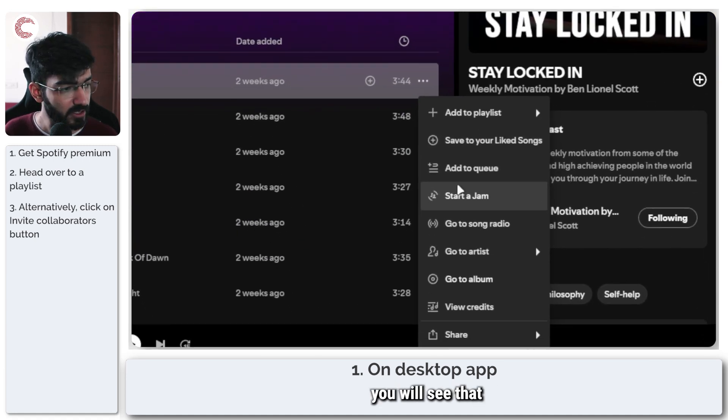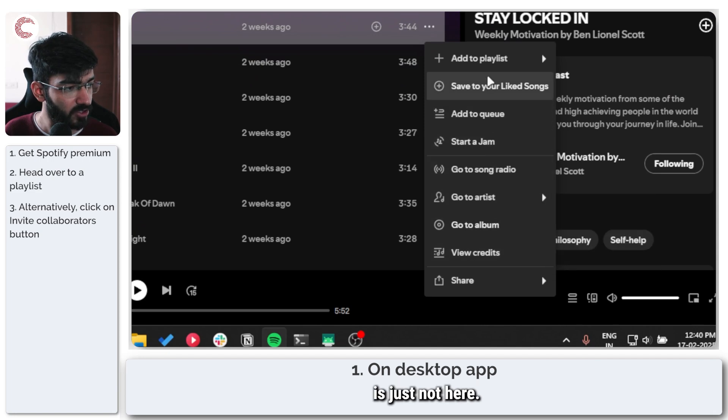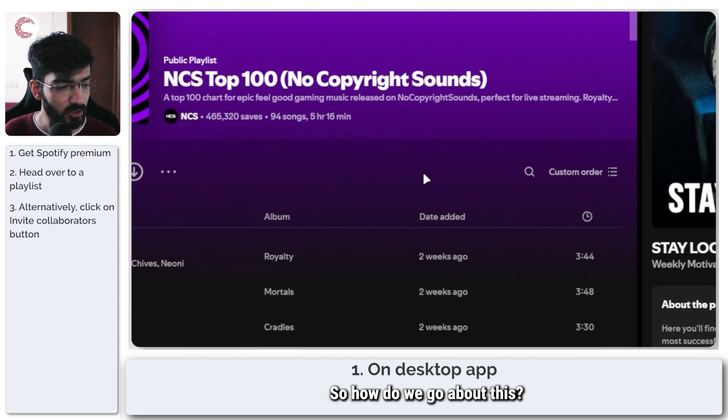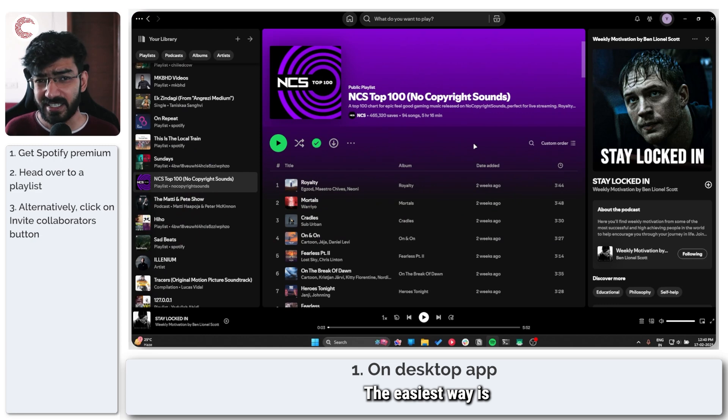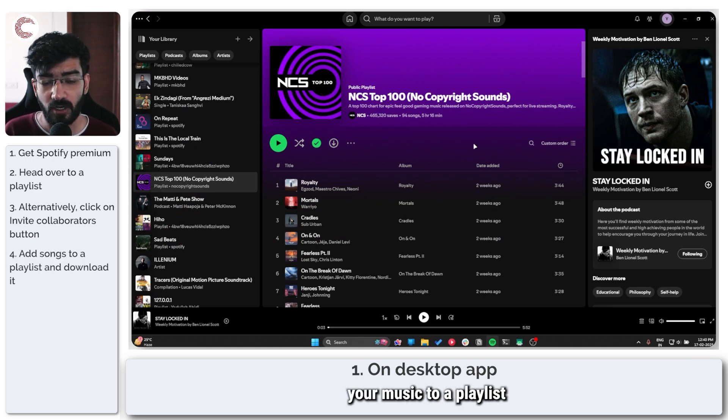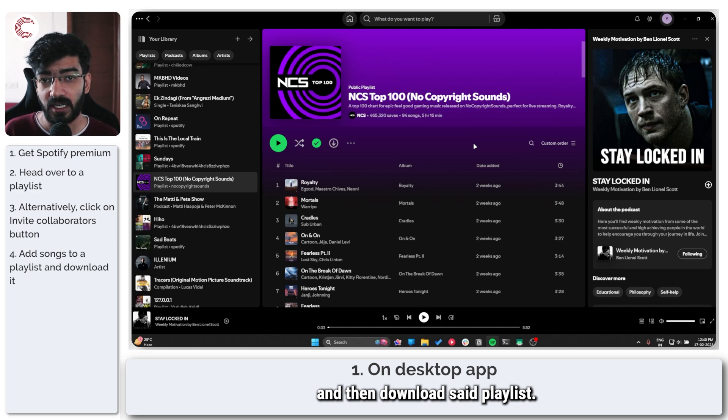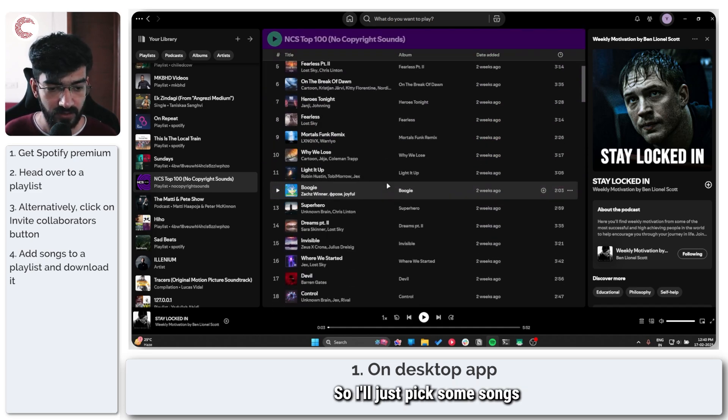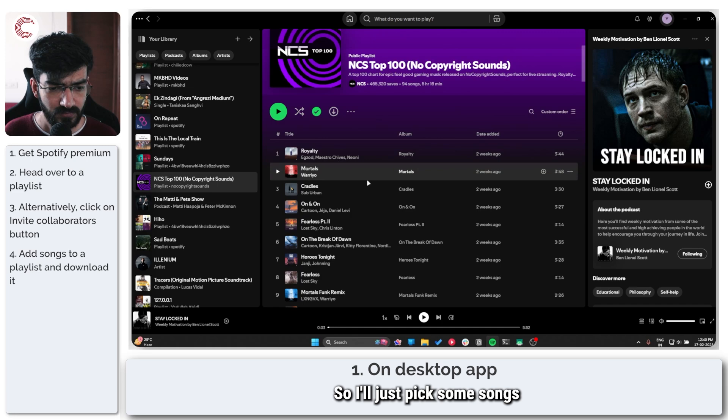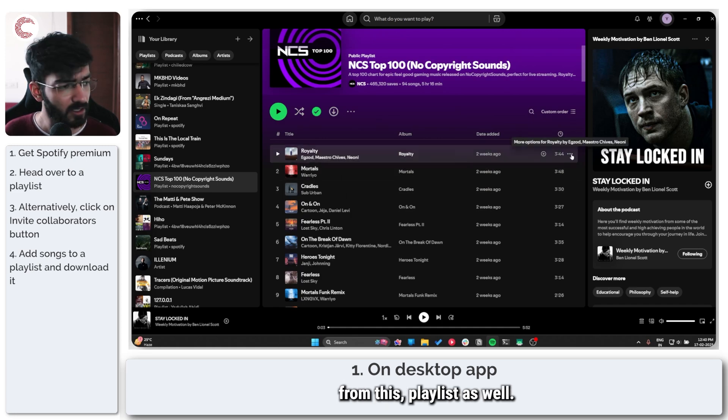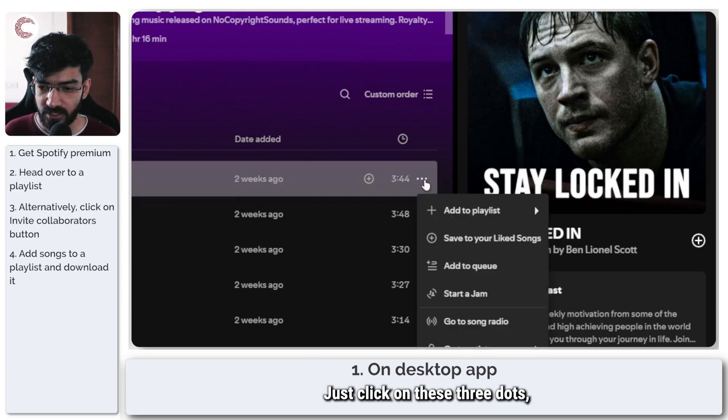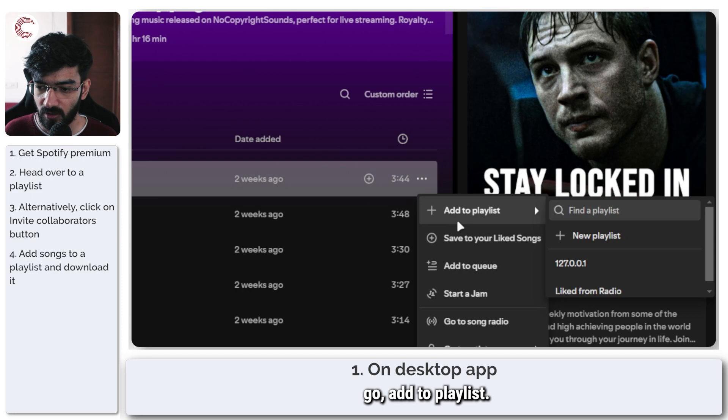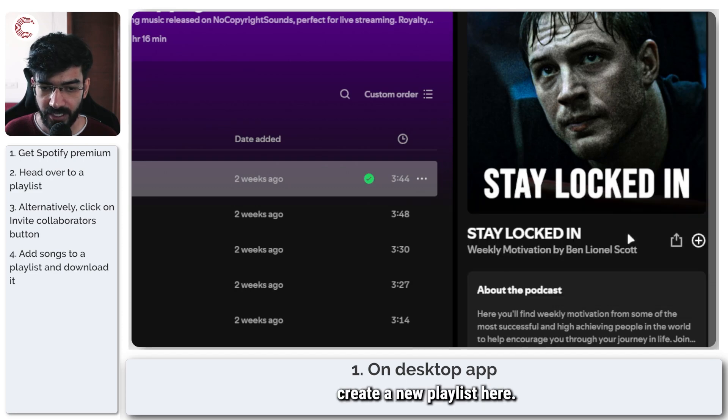you will see that a download option is just not here. So how do we go about this? The easiest way is you simply add your music to a playlist and then download that playlist. Let's quickly go ahead and create one. I'll just pick some songs from this playlist as well. Let's click on these three dots,